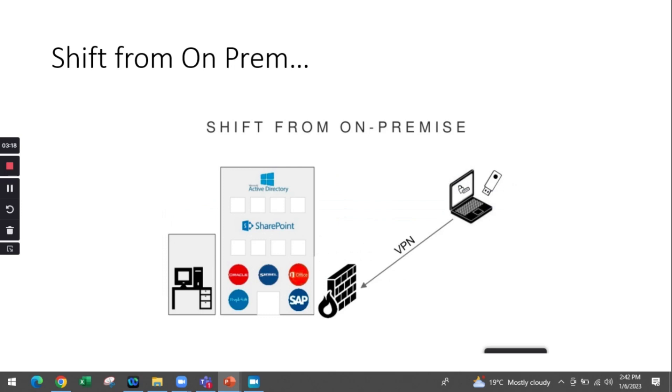Earlier, before cloud, anyone accessing shared company resources from outside the network had to go through a feature where they could access those devices or resources outside the network with a firewall connected to a VPN.